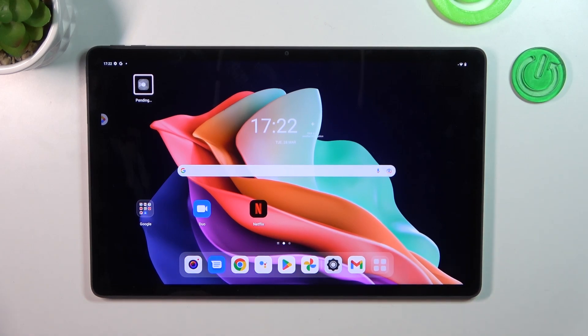Hello, in front of me I've got Lenovo Tab P11. In this video I'll show you all unlock methods.